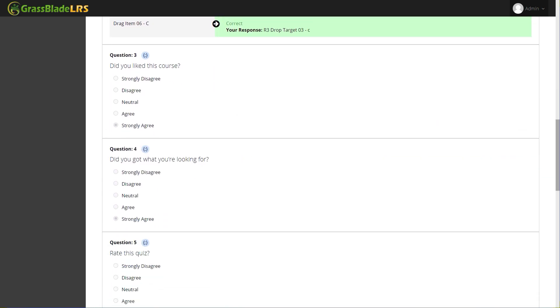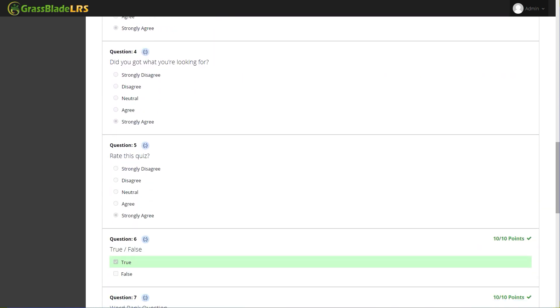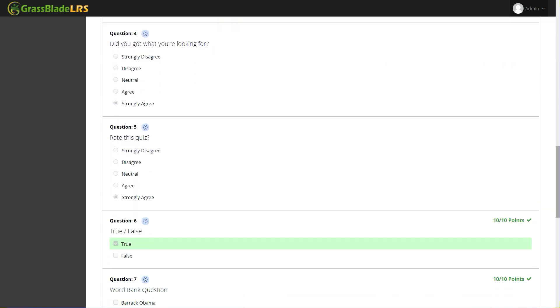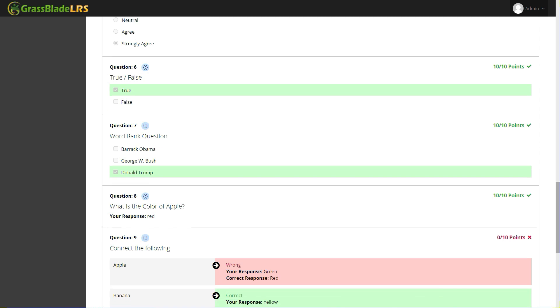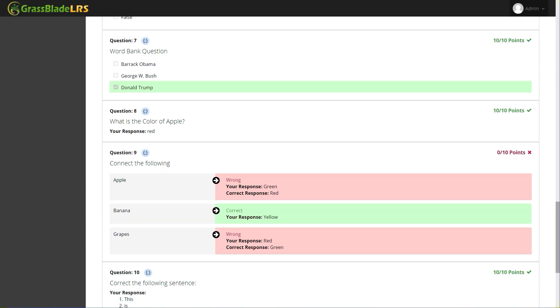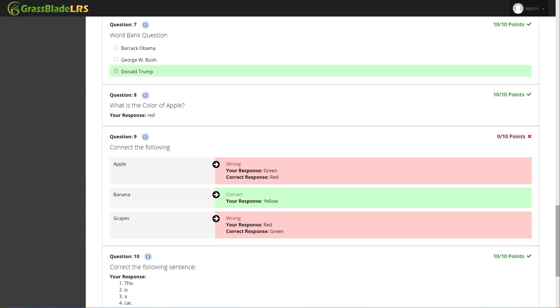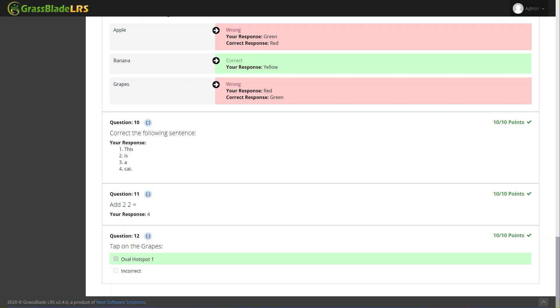By following this method, you can use and track XAPI content on your Moodle LMS. It does not support XAPI content natively but this method is working for now.